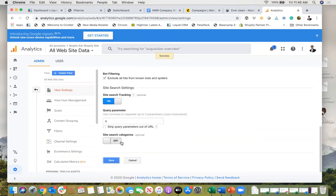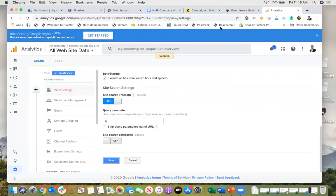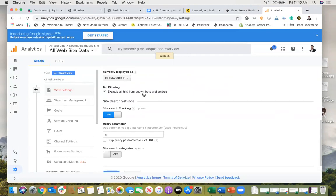So now I'll be able to see that information. I hope that helps and that is how you set up site search tracking with your Shopify website. Thanks for joining me.